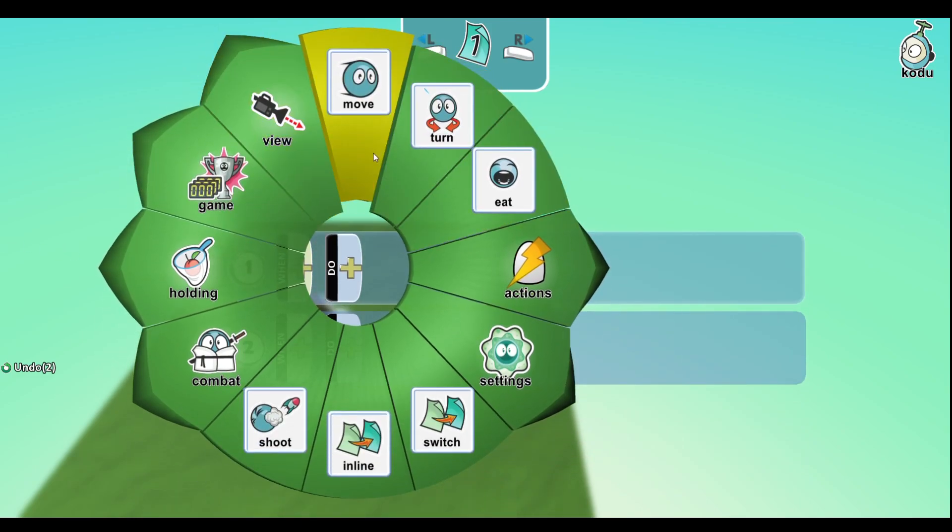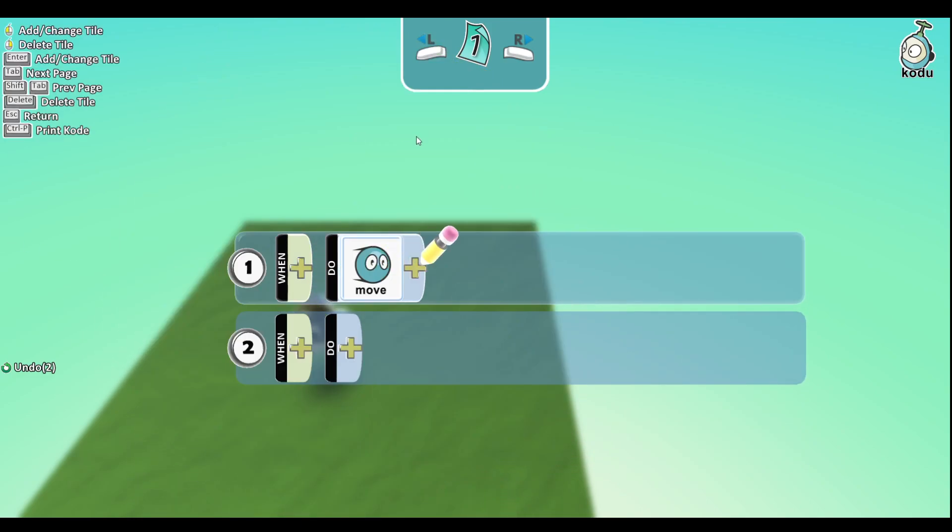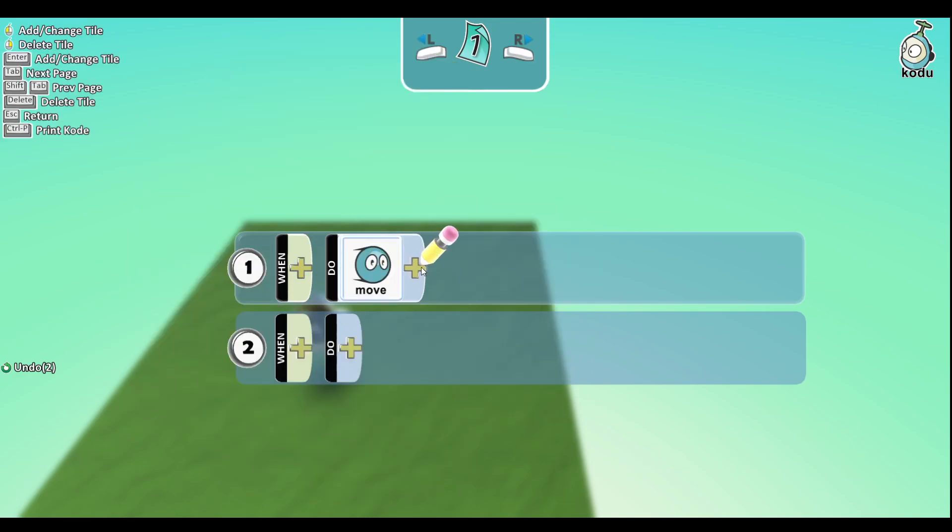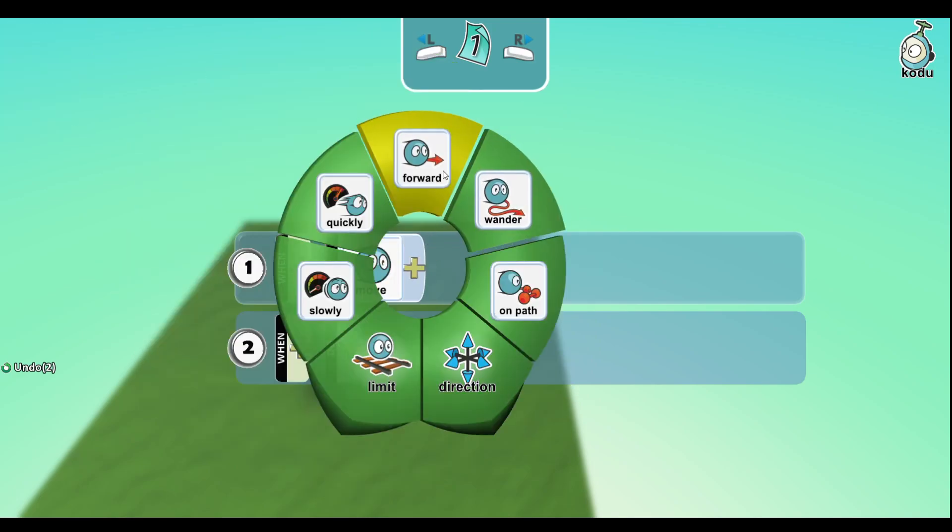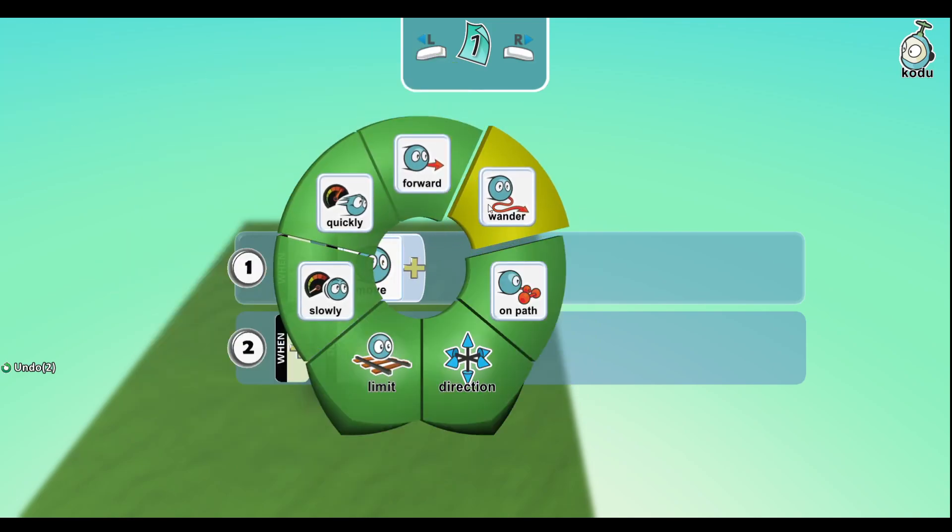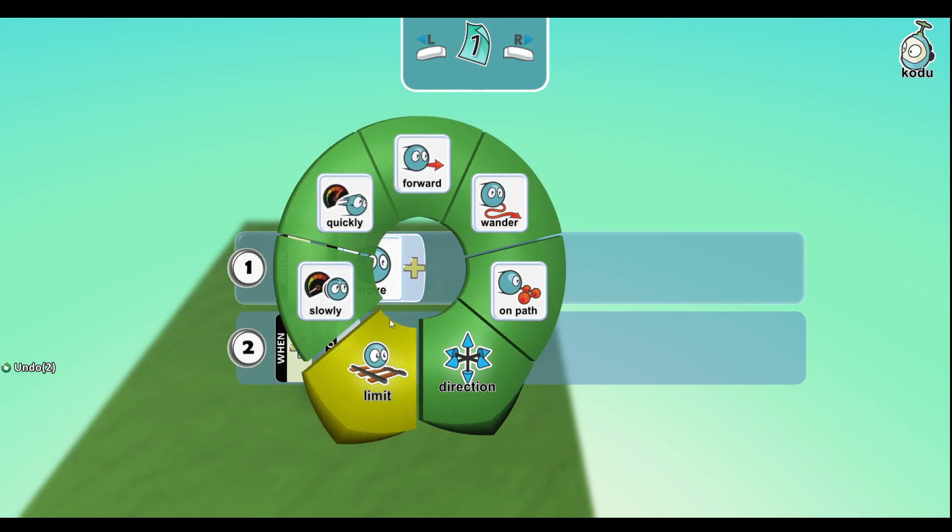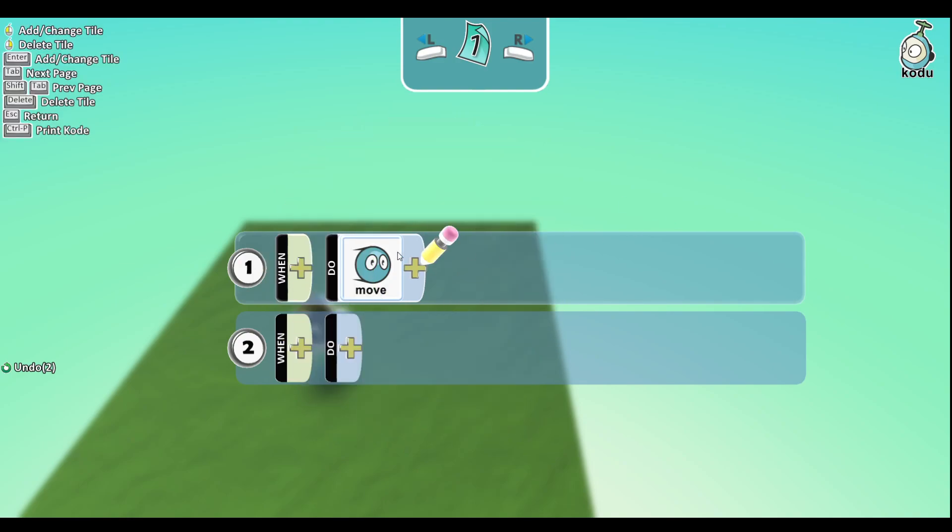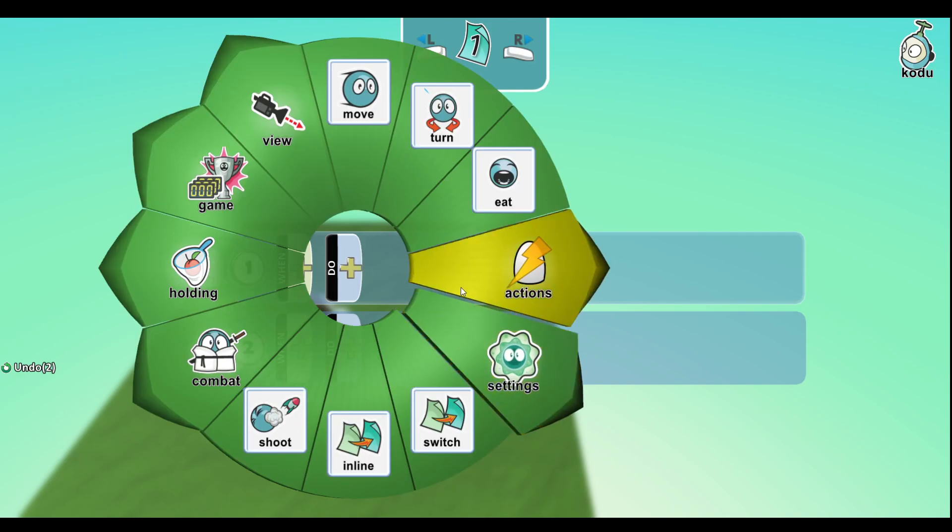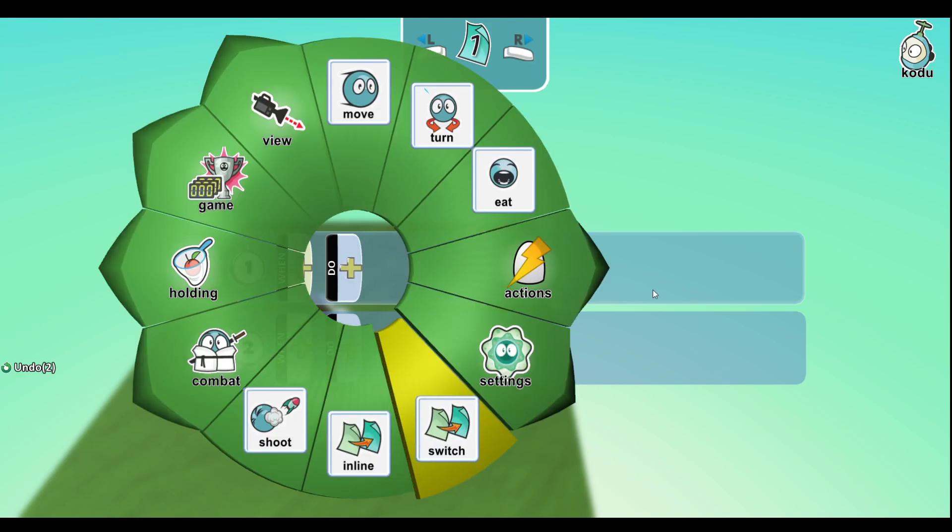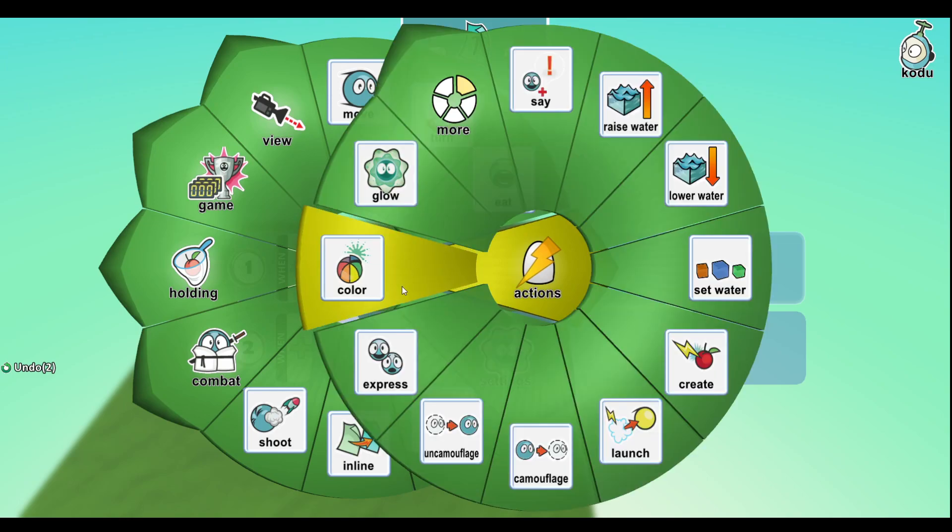Move - this is basically what it moves, and you can make it move quickly, forward, wander, slowly, on path. And then Eat - this like gets rid of the object in front of you. It doesn't actually eat it, obviously.